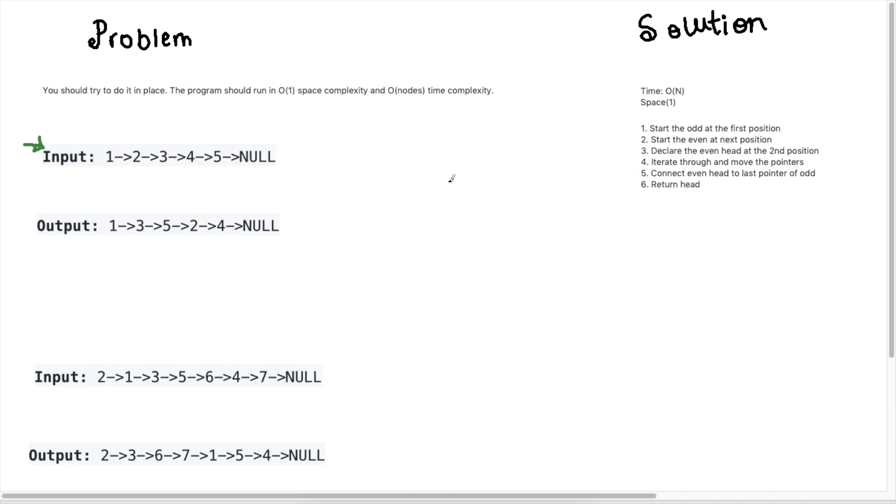Hey guys, Persistent Programmer here and today we're going to do another really quick question: odd even linked list.